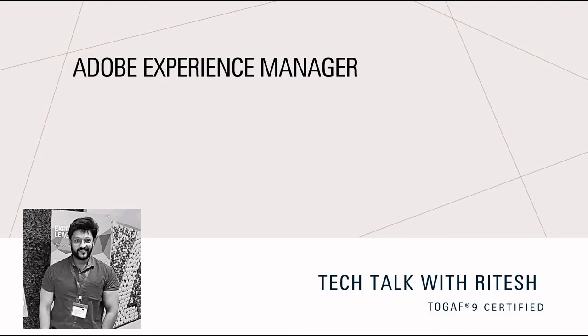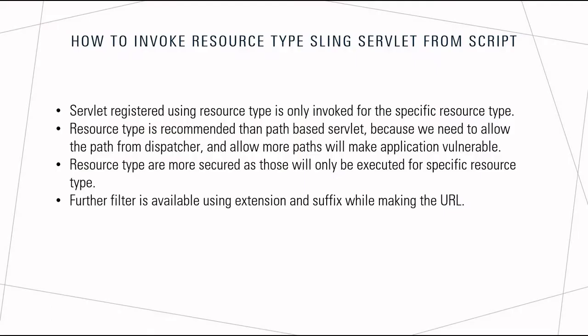Hello everyone. In this video, I'm going to talk about how we can invoke resource type-based sling servlet from JavaScript or jQuery. When we talk about servlets, we can register a servlet using path or using resource type.